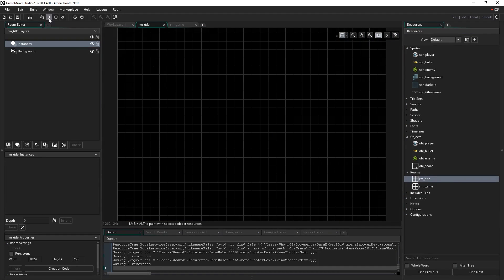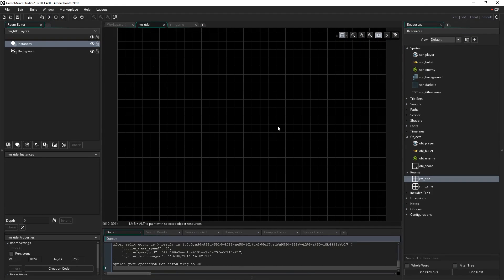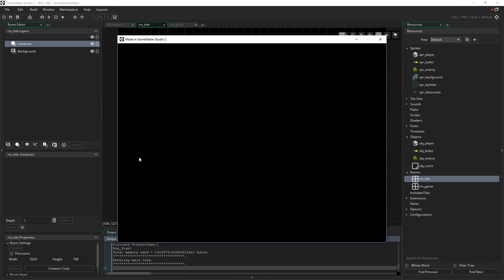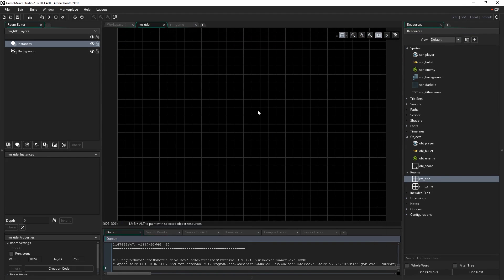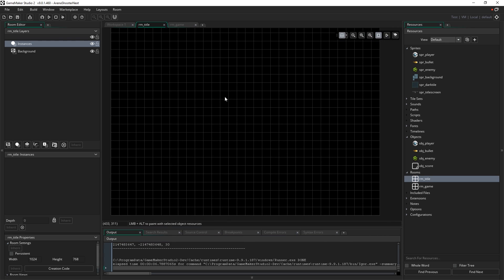So if I run the game now, just to demonstrate, whereas before it would just run our game and run straight into the game, it'll just bring us into a blank screen, it'll bring us into this empty room that we haven't set up yet.